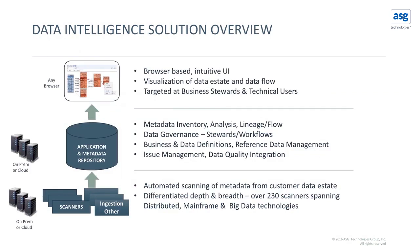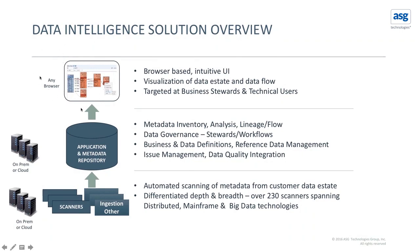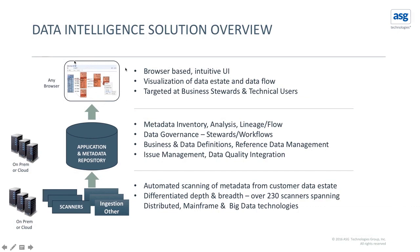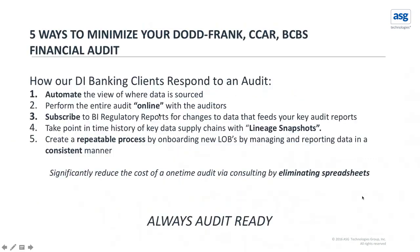So our basic solution has over 230 different scanning devices that provision information into a centralized metadata repository. And it provides a browser-based user interface to be able to show lineage and be able to print, be able to share this information across other tools with our API system as well. So it gives you that transparent view of data from end to end according to that semantical meaning.